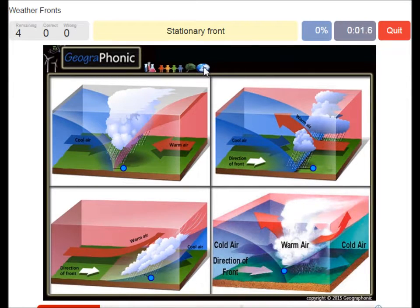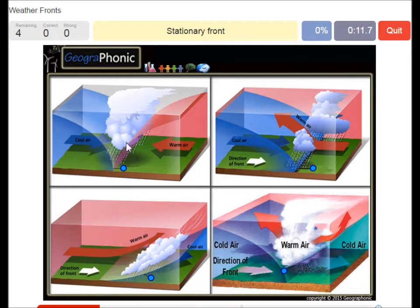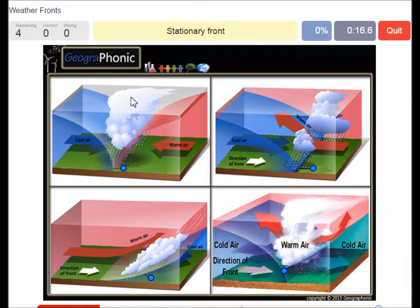The first one is this one. This is a stationary front, and it's recognized by warm air and cool air coming in at the same pace. This is a stationary area which causes rain to fall.